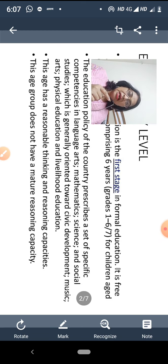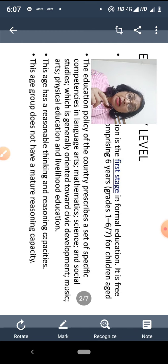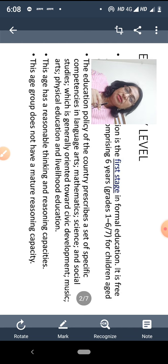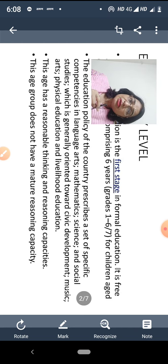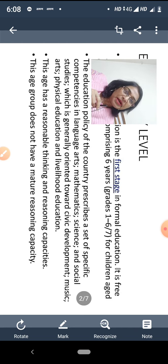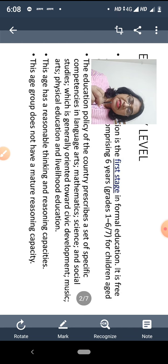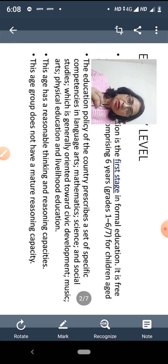इसके साथ ही music, art, physical education, और livelihood education — यानी vocational education — भी होनी चाहिए। Social studies में शुरू की तीन-चार classes तक history, civics, और geography combined रहते हैं। उसके बाद 7th standard के बाद geography अलग हो जाती है और history और civics 10th तक combined रहते हैं।